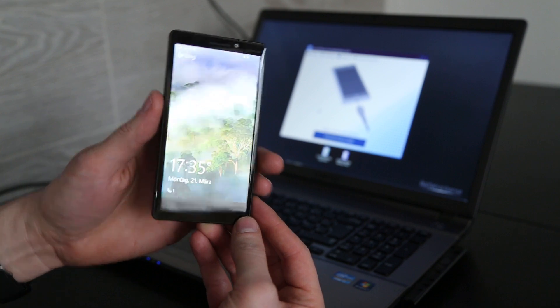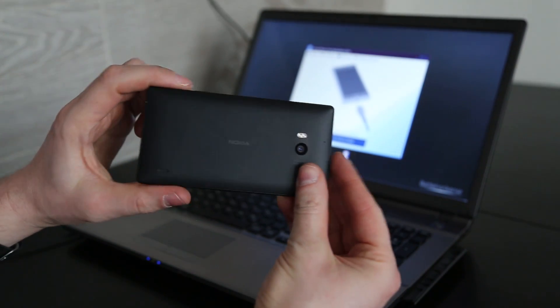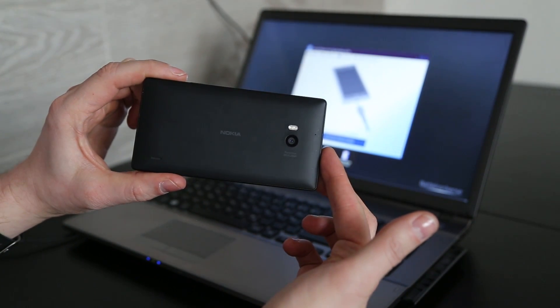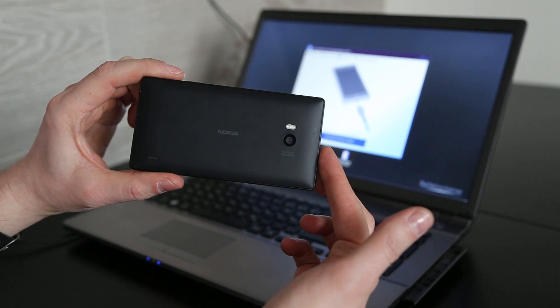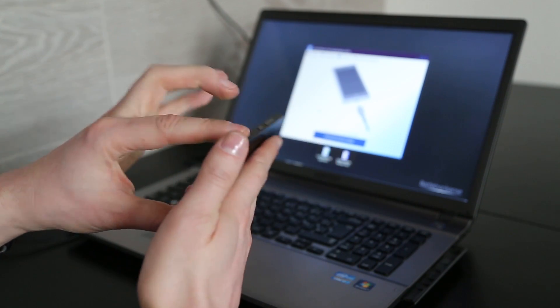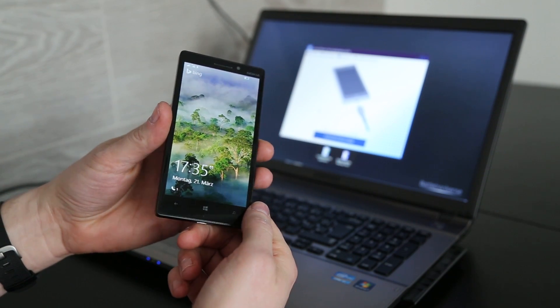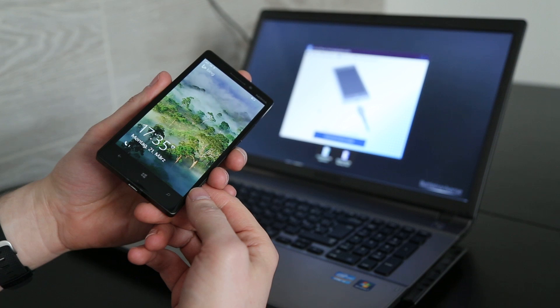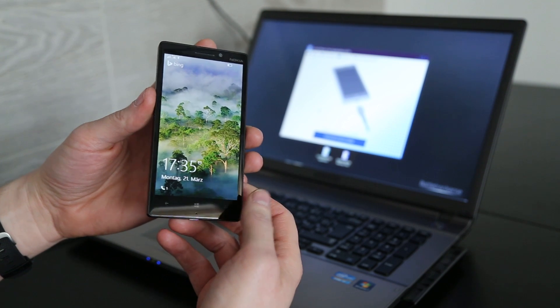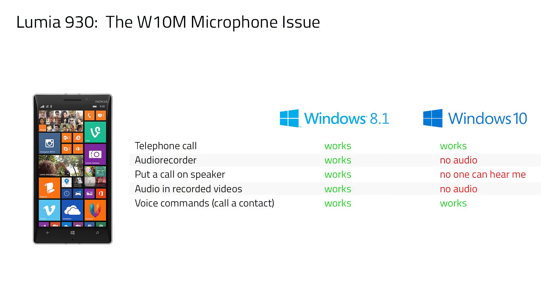An issue that many owners of the Lumia 930 will now face after the upgrade. So this here is my Lumia 930 which has 4 microphones that are used for noise cancellation and surround sound in video recordings.